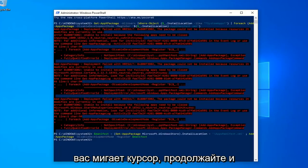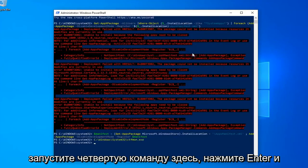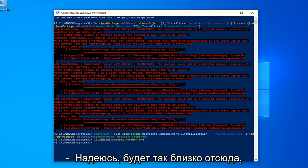Okay, so once you have a blinking cursor, go ahead and run the fourth command here, hit enter, and that should hopefully be it.